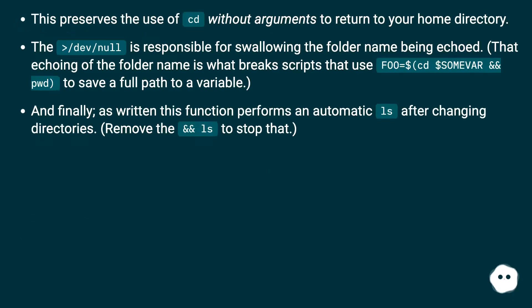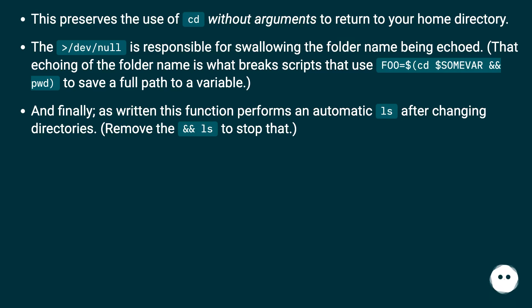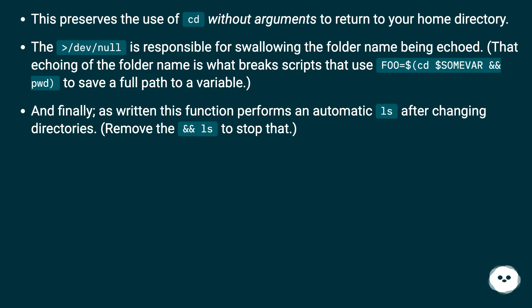This preserves the use of cd without arguments to return to your home directory. The /dev/null is responsible for swallowing the folder name being echoed. That echoing of the folder name is what breaks scripts that use foo=$(cd $SOMEVAL && pwd) to save a full path to a variable.